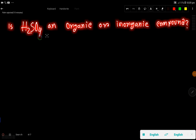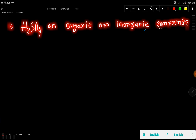Is H2SO4 an organic or inorganic compound? Or is sulfuric acid an organic acid or an inorganic acid? The right answer is: sulfuric acid is an inorganic compound, or inorganic acid.